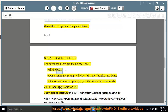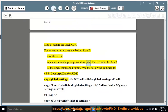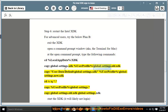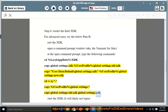For advanced users, try the below Plan B: exit the XDK, open a command prompt window (aka the terminal for Mac). At the open command prompt, type the following commands: cd %localappdata%\xdk, copy globalsettings.xdk %userprofile%\globalsettings.old.xdk, copy userdata\default\globalsettings.xdk %userprofile%\globalsettings.new.xdk, rd /s /q, copy %userprofile%\globalsettings*.*, copy globalsettings.old.xdk globalsettings.xdk.